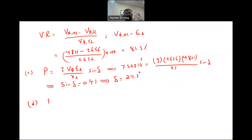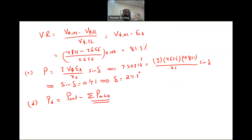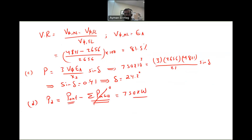Finally, the developed power equals P_out minus electrical losses minus copper losses. Since Ra is ignored (lossless model), the losses are zero, so P_developed equals P_out = 750 kilowatts.